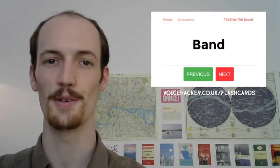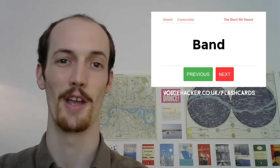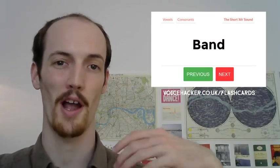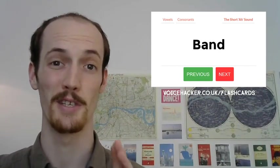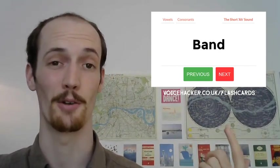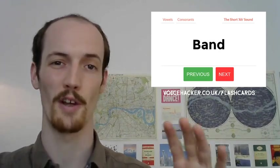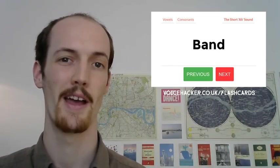Hello, folks. We're doing some American accent today. You're here with Matt Pokrock at Voice Hacker. You can find all the materials that we use at voicehacker.co.uk/flashcards. All the stuff we're doing is going to be up on there.